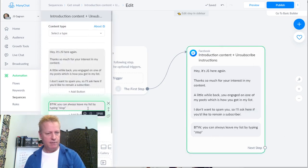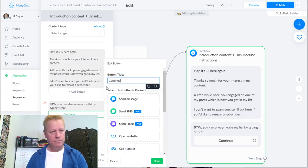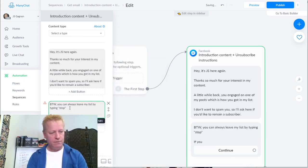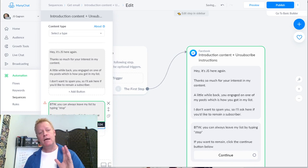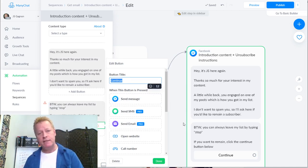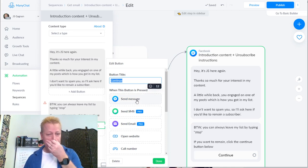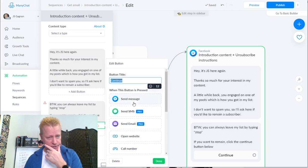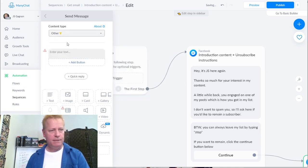So encourage people to unsubscribe anytime you send them something. Now I need to add a button. I'll add a 'Continue' button - 'If you want to remain a subscriber, click the Continue button below.' What I want is for them to only receive further information if they actively click the button. If they don't click Continue, I'm not sending them anything more.